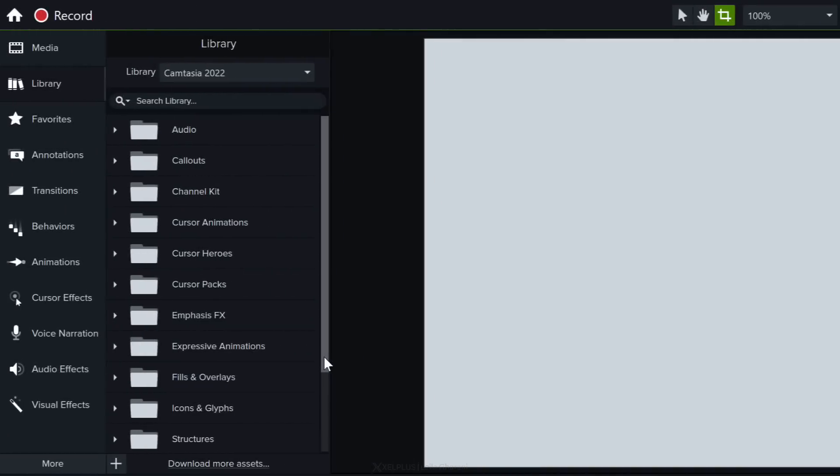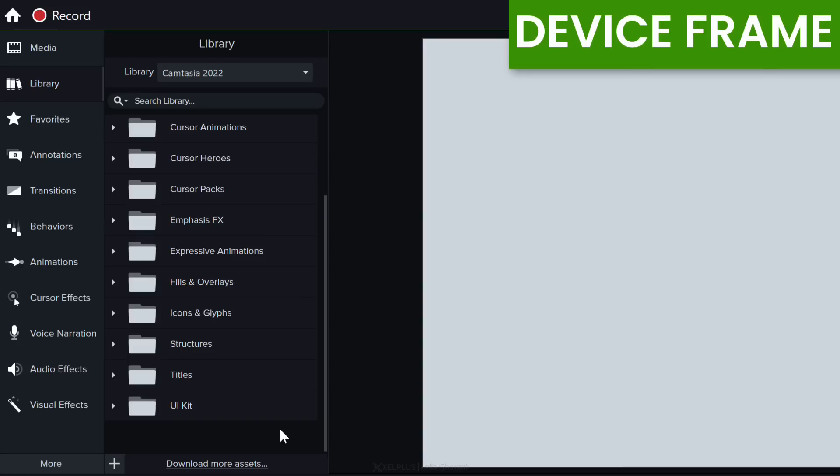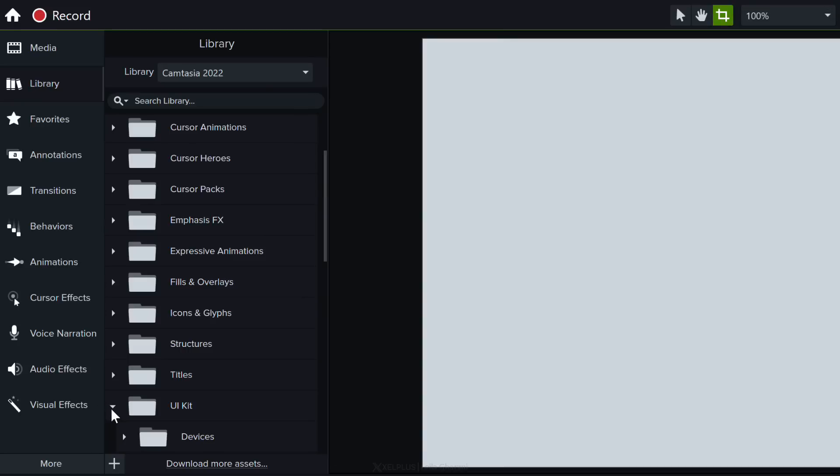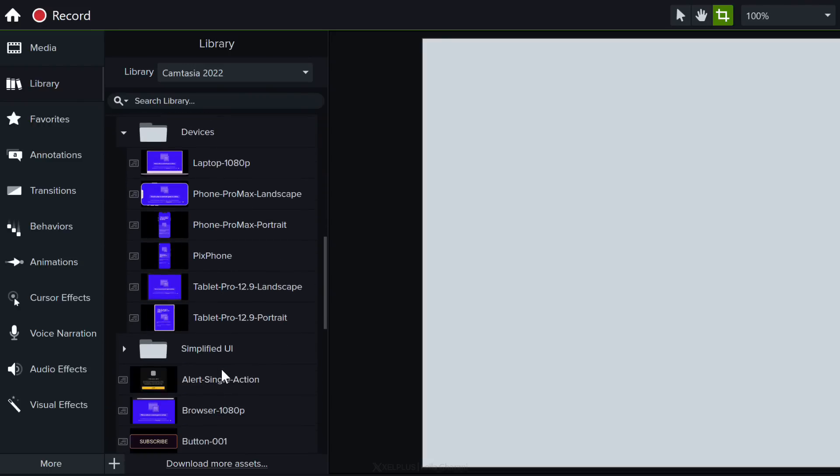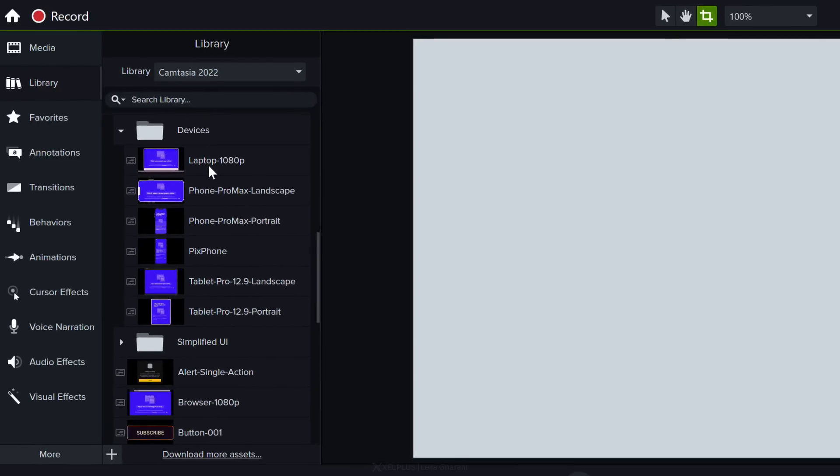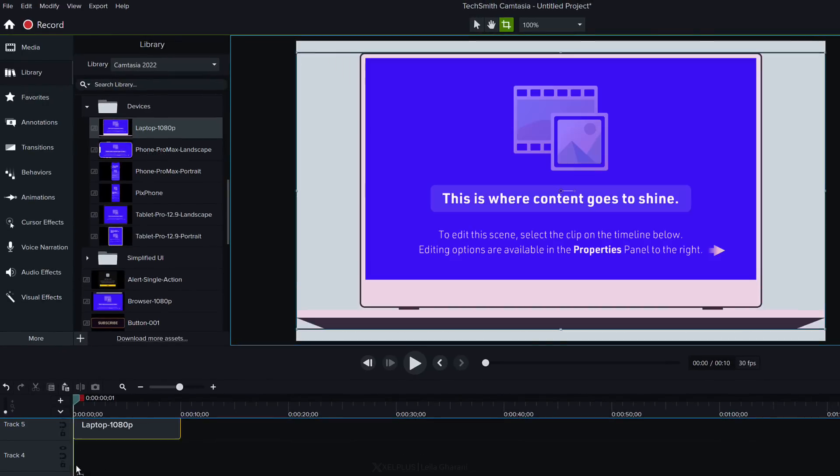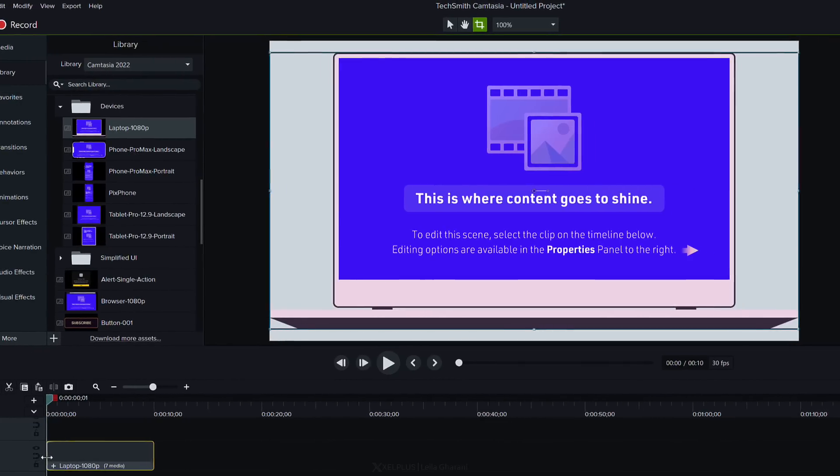Let's do another example. This time we're going to take a look at setting up a device frame. So if you scroll down and go to UI kit let's open that up we get devices and here we can choose from different types of devices. I'm going to just select the first one for the laptop and drag it down here.